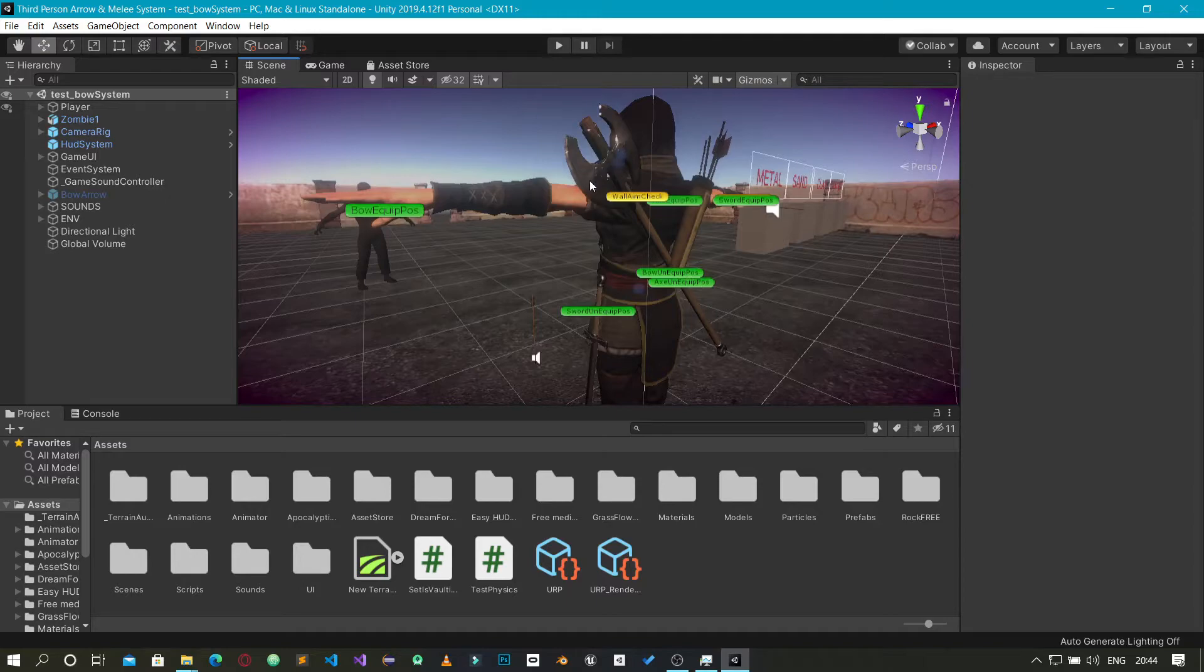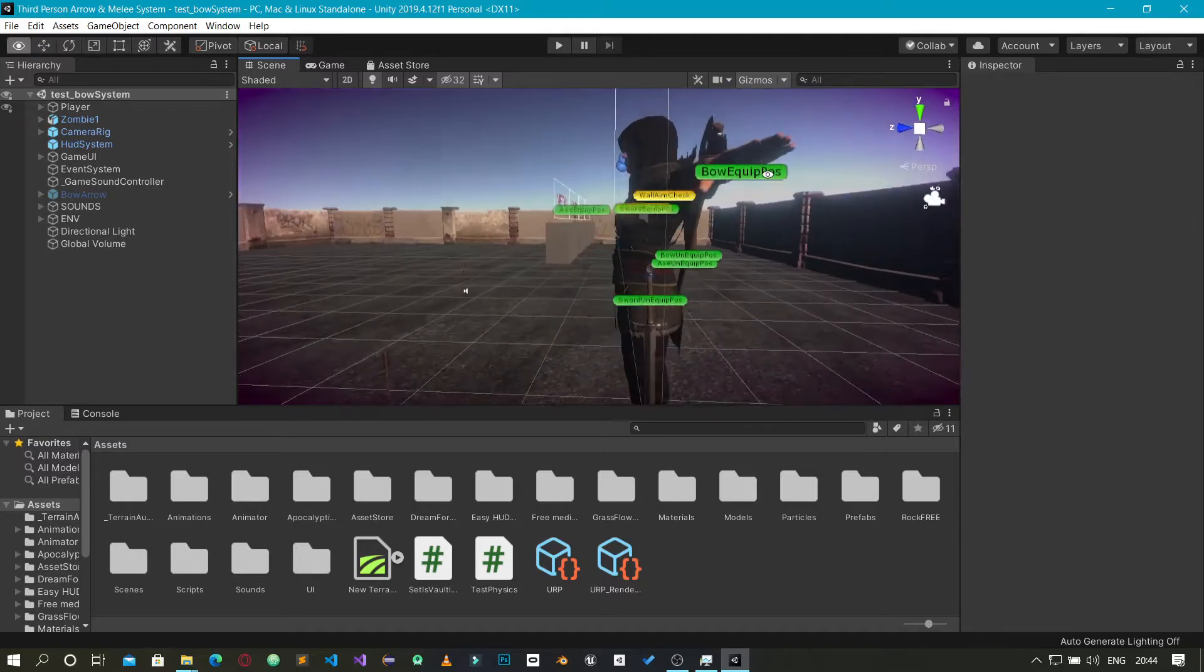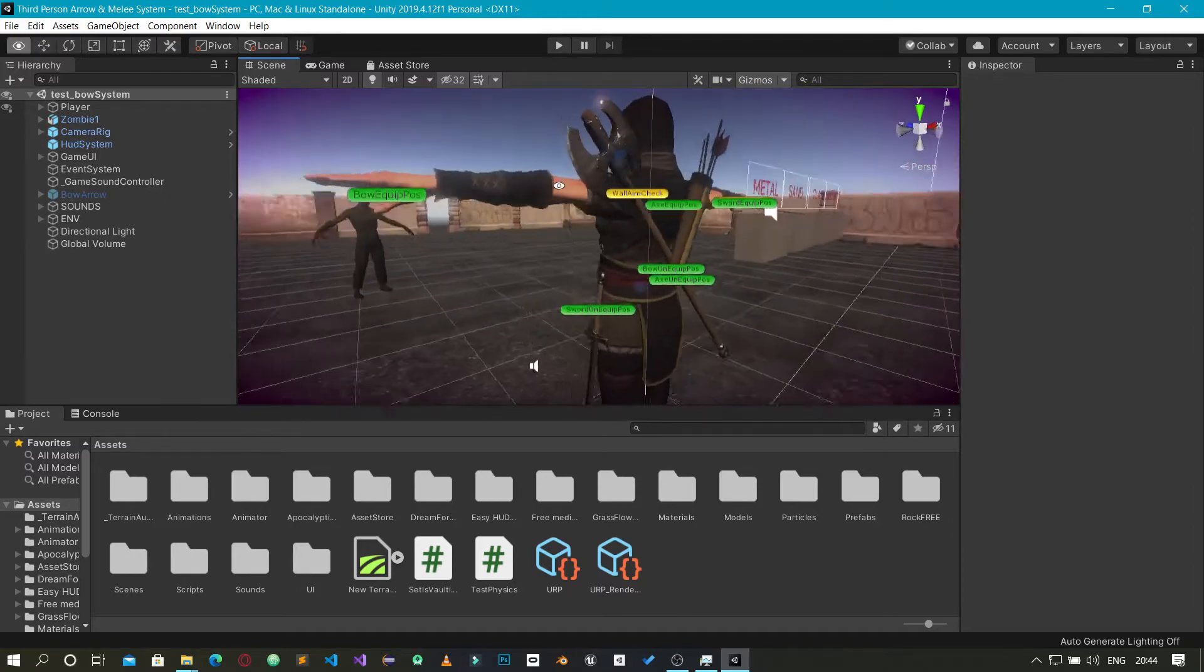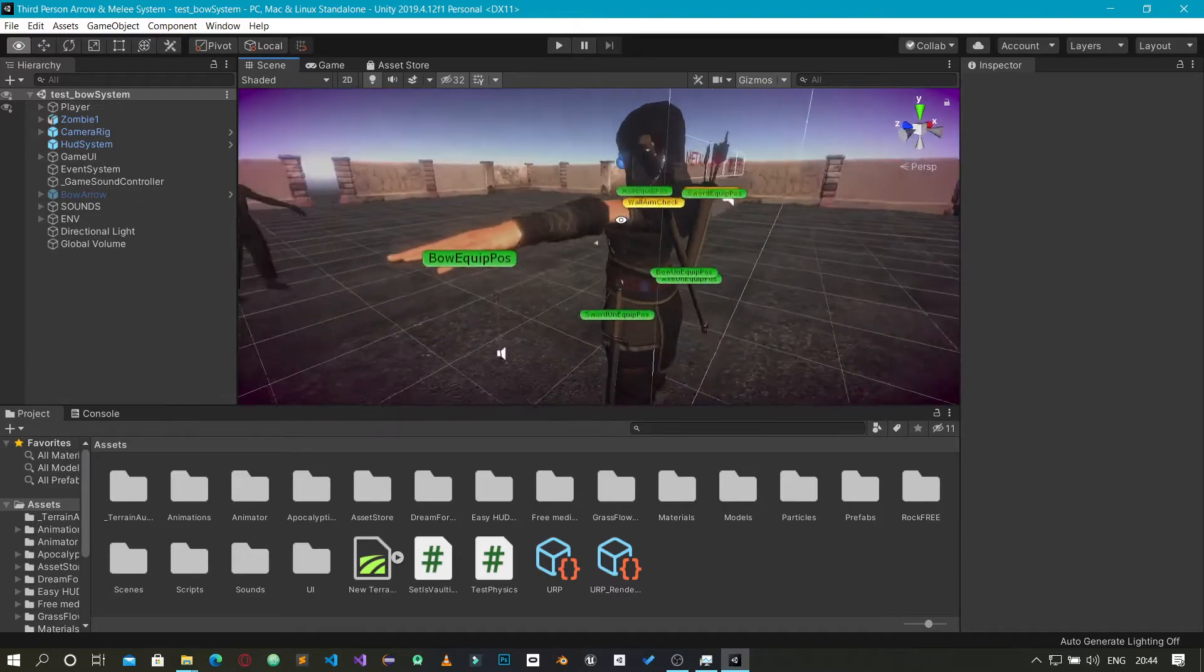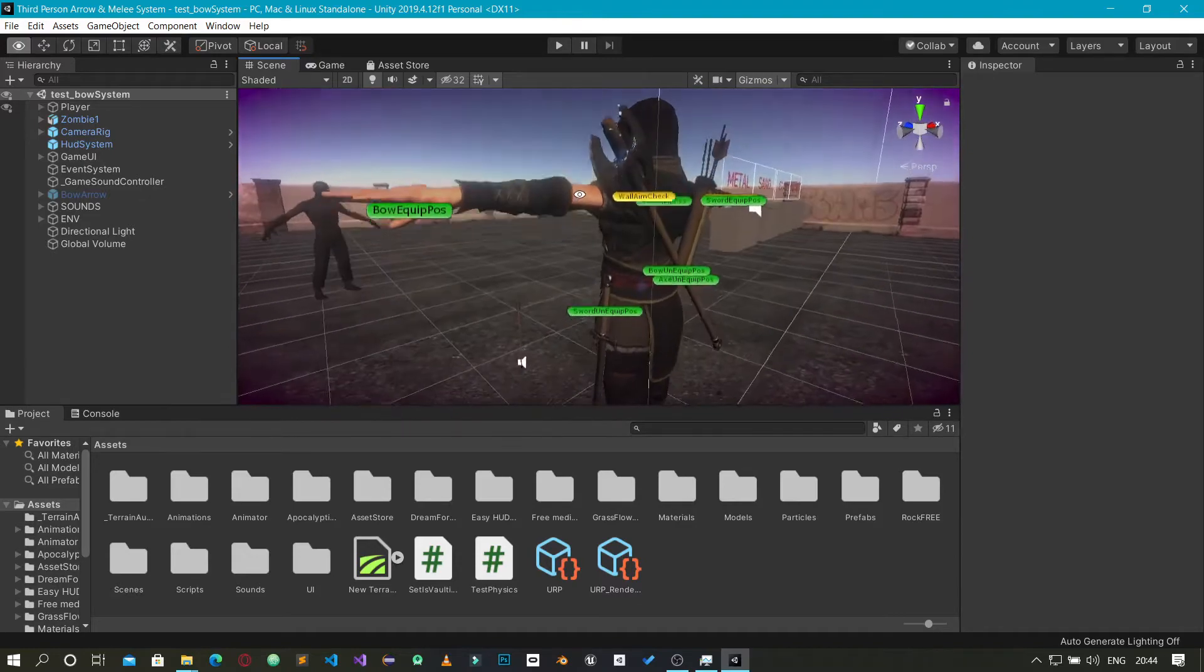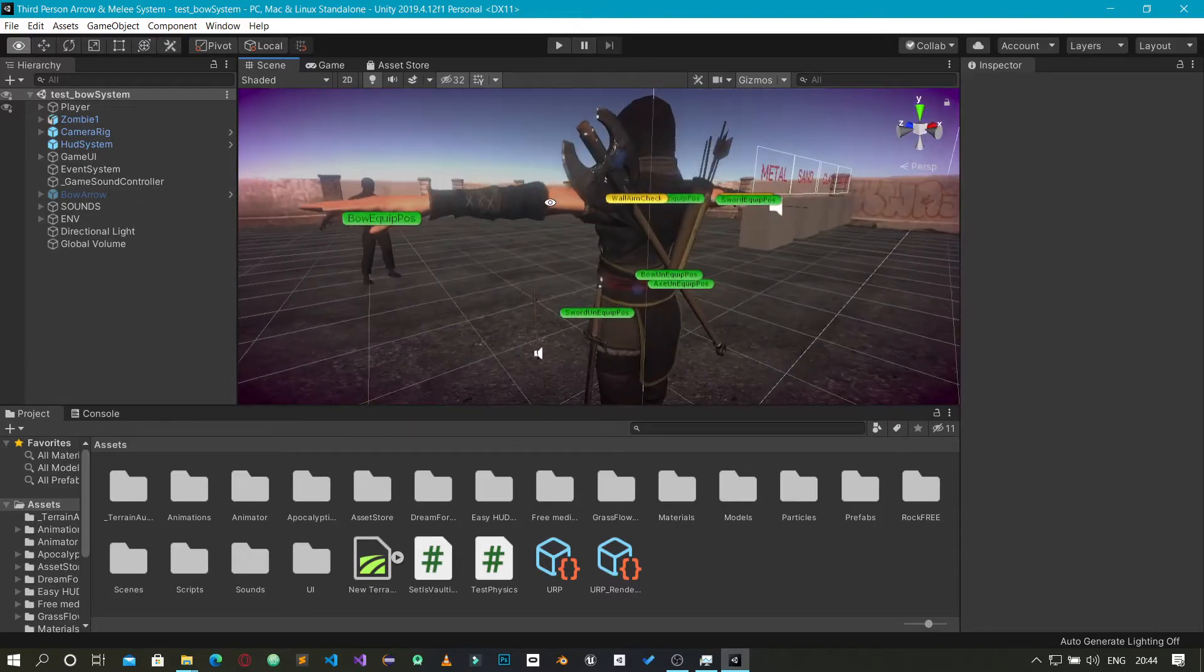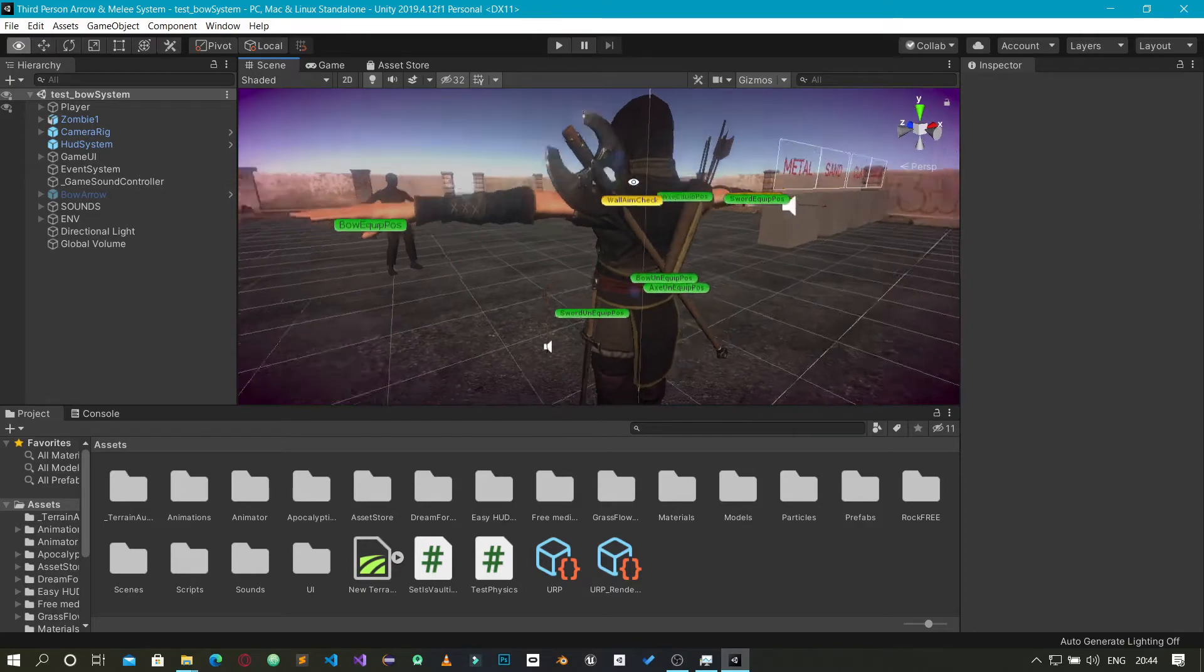Those two characters in the game with their movement, the aiming, the attack and all that. You can see in the game they had two weapons - the axe and the sword - and then they also had the bow and arrow.